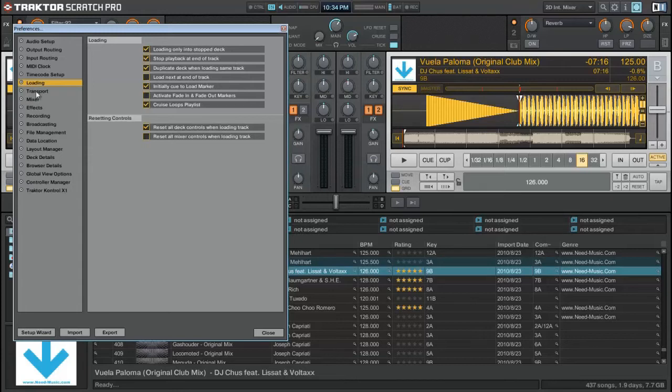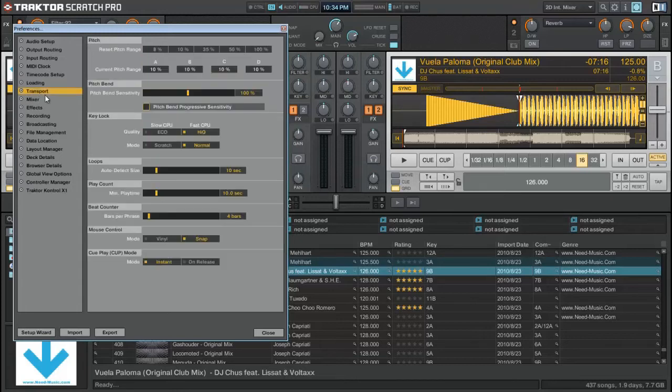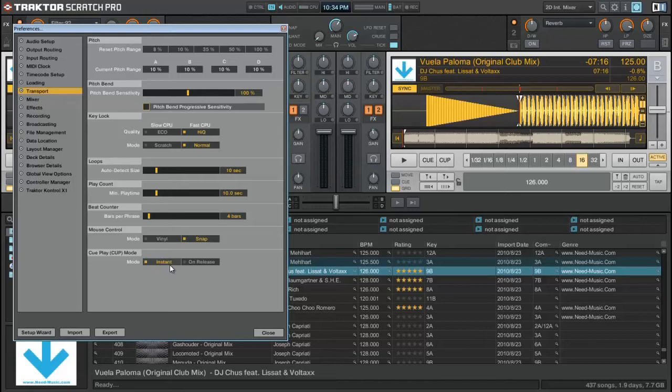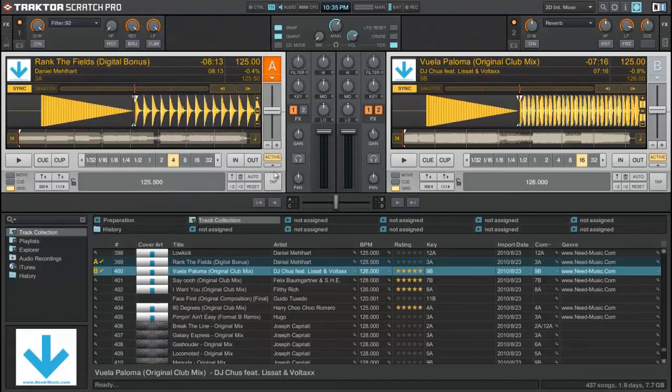Next, we'll take a look at the transport section. The two key locks that I have set up is high quality and normal. I have a Core i3, so it's powerful enough to be able to handle this. Another thing is the mouse control. I use snap and for cue. The cue button on my Traktor Control X1 I have is instant, because it's easier if you're really trying to stab and get a feel for a sound that you're trying to cue up or do a vocal stab of an acapella or anything like that. So all right, let's get out of here.